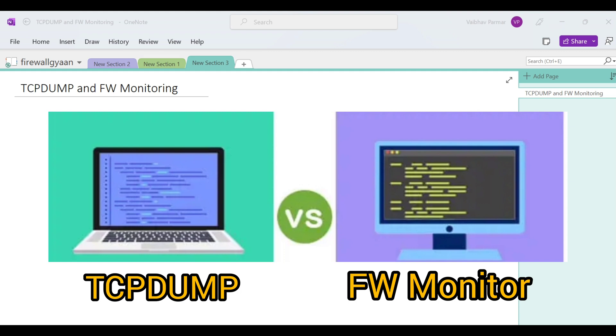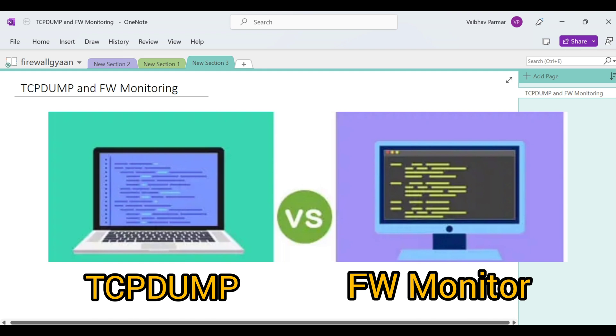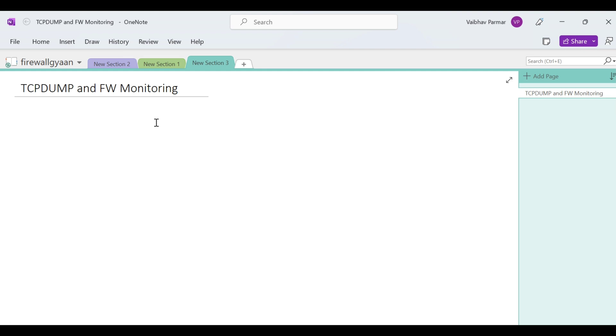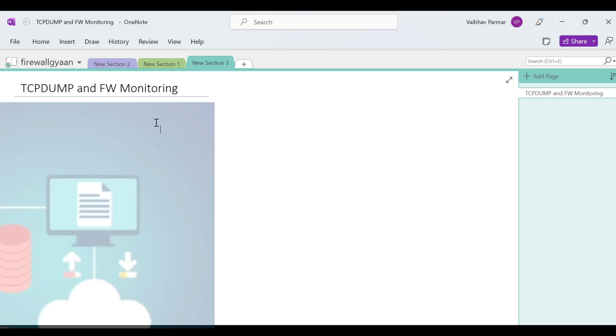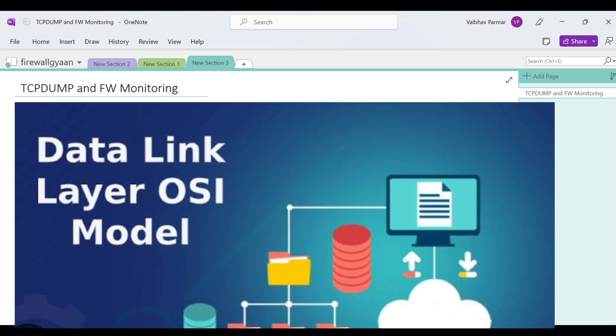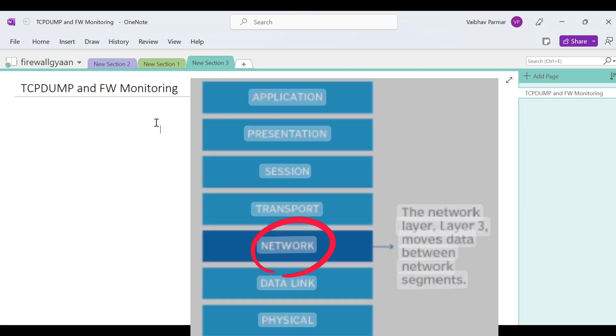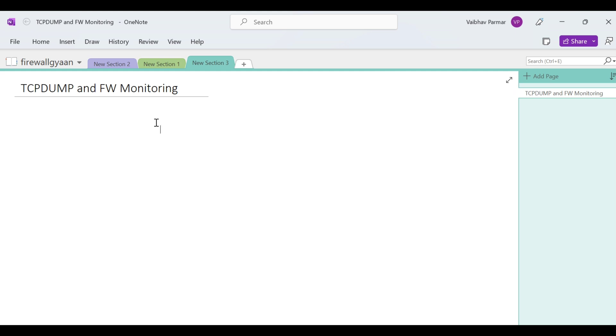It's all about the syntax and the analysis with these two different tools, TCP dump and FW monitor. People say TCP dump is all about the layer two details if you want to verify, and FW monitor is more of your layer three. You can see layer three and above traffic. It's somehow not correct.